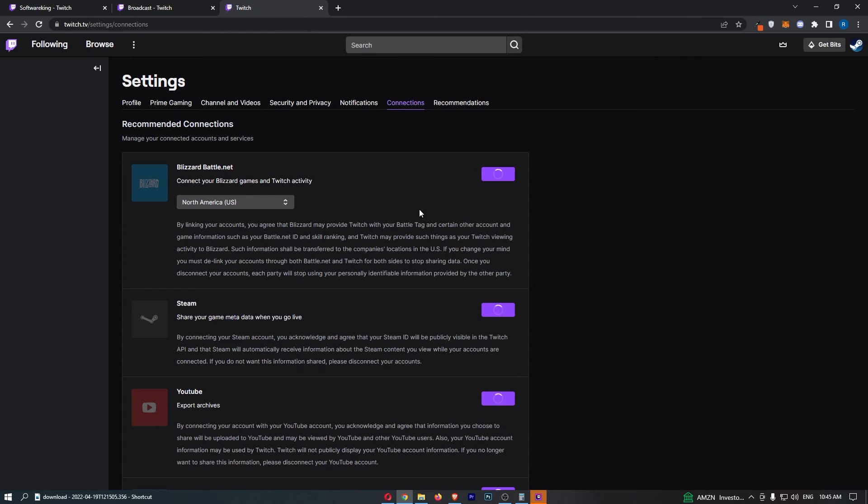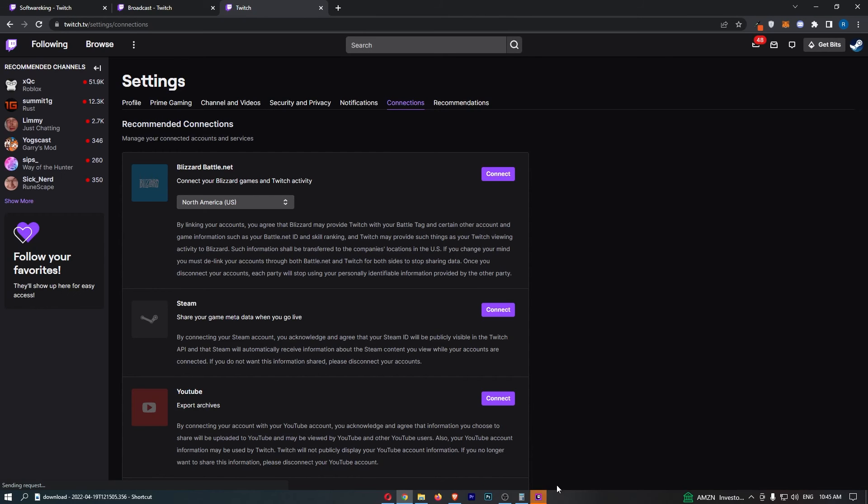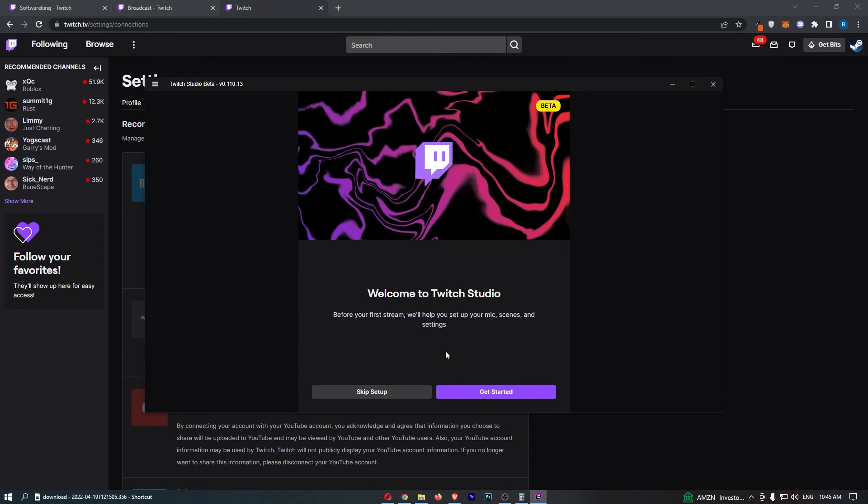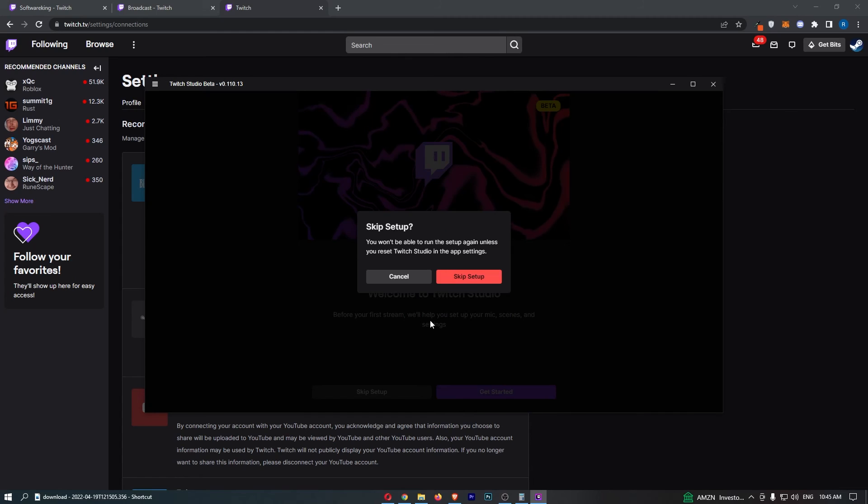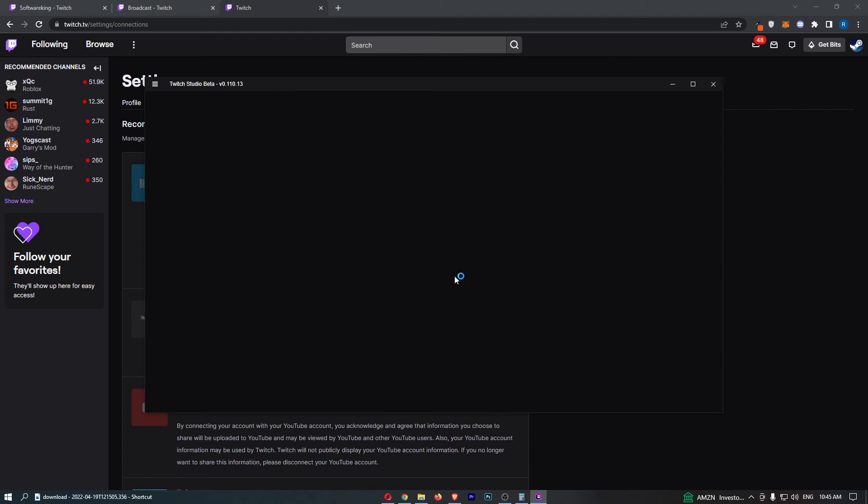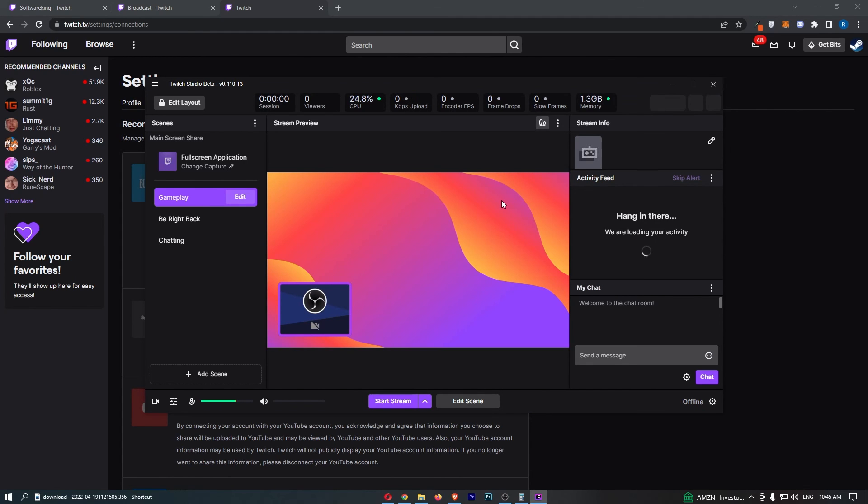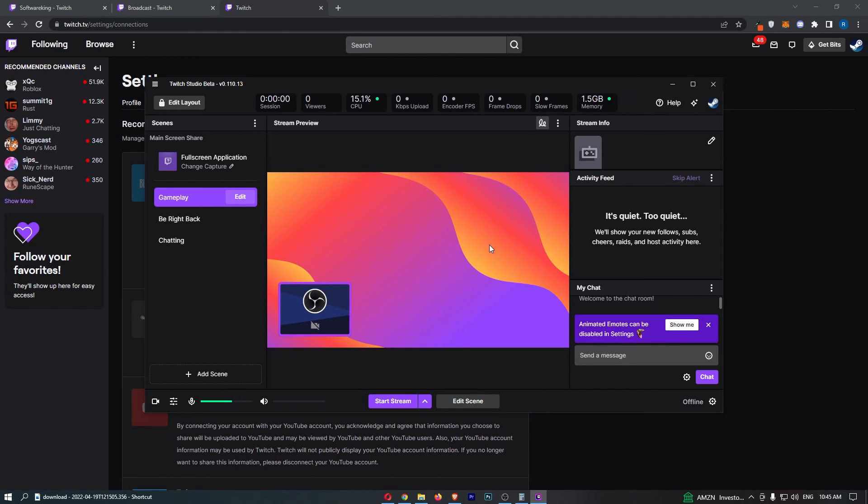You can then go through and authorize all of this. As you can see, we now have the Twitch Studio and that is how you can install the Twitch Studio Beta. Thank you for watching.